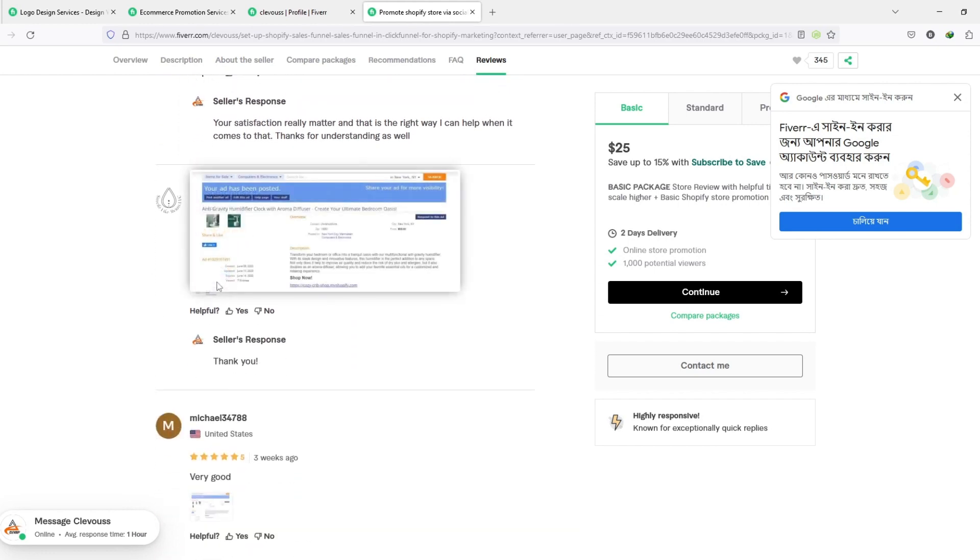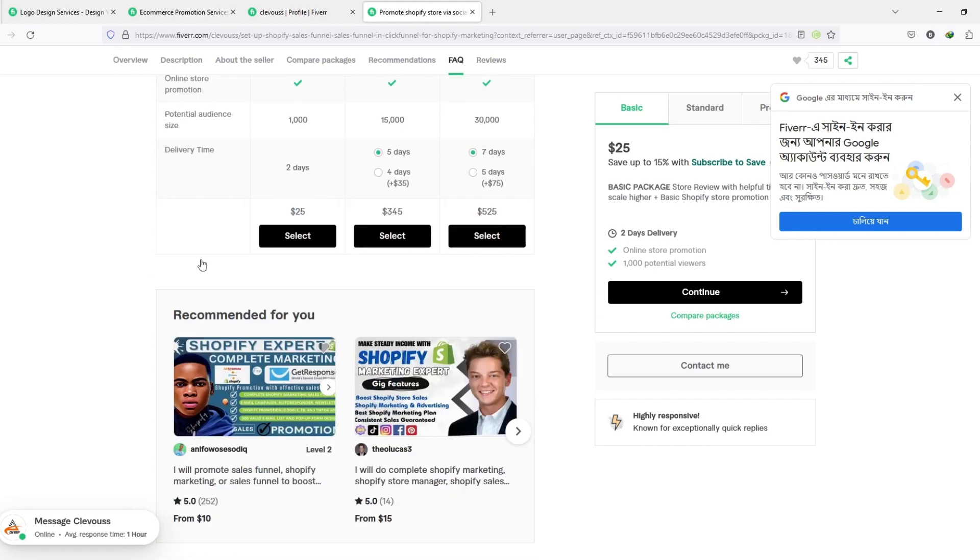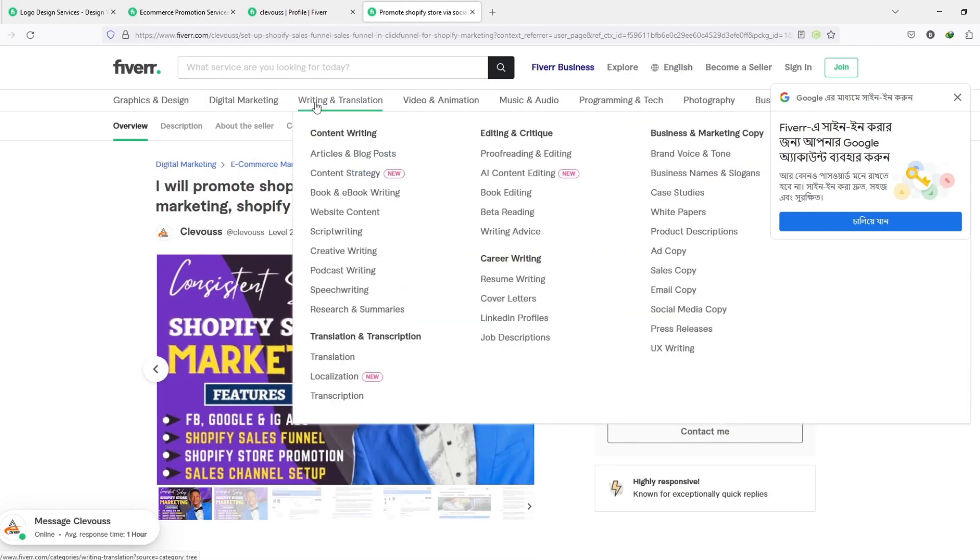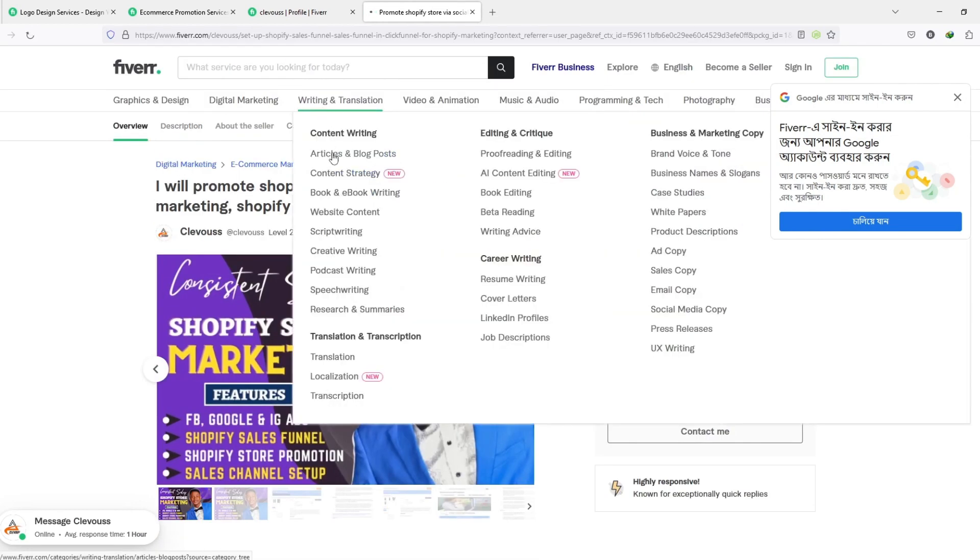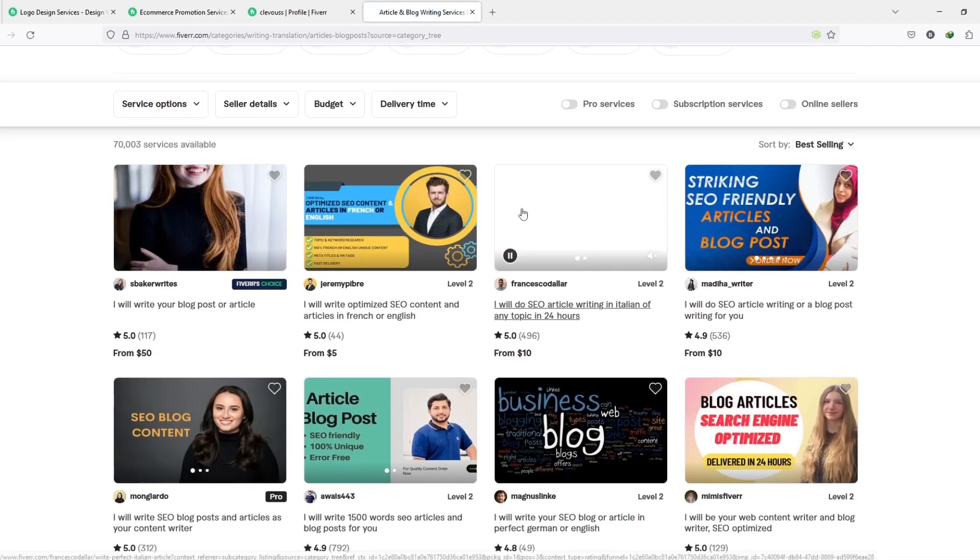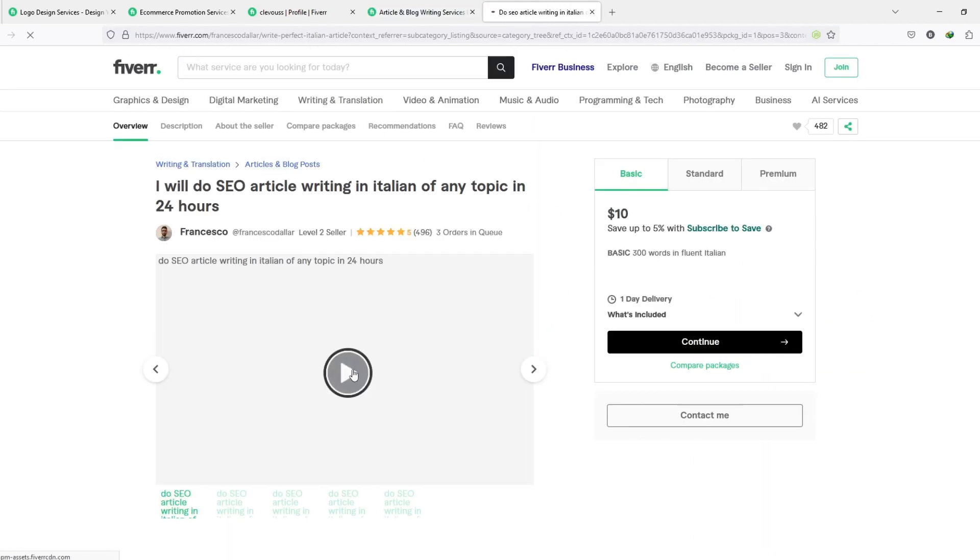We believe that this update will promote trust on our platform and yield long-term benefits for both buyers and sellers, especially those who provide quality user experiences.